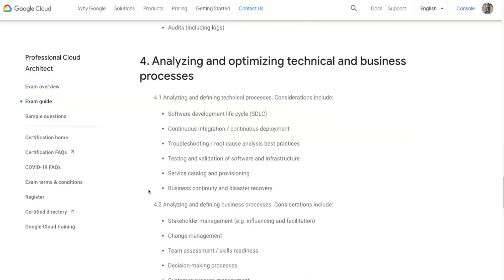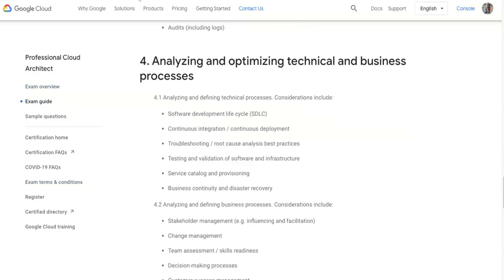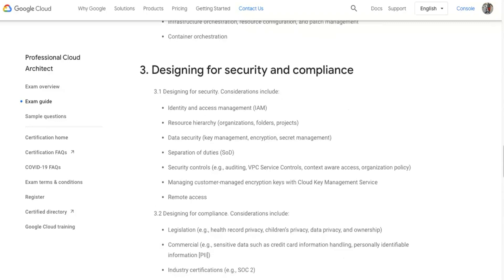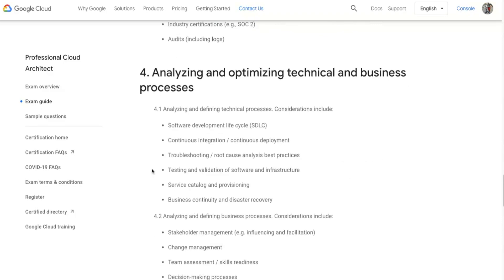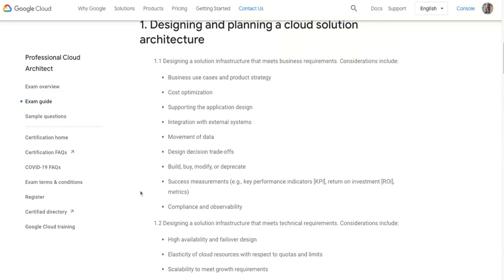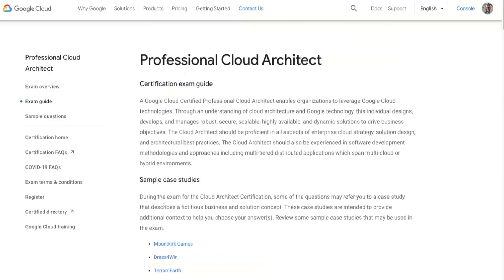You guys can definitely check this website out. If you have any questions, I'd be happy to answer — drop them in the comment section below and let me know what your goals are, what certifications you've been trying to apply for. Hit the like button, and if you're new to the channel and liked this video, hit thumbs up and subscribe. Thank you very much and I'll see you guys in the next one.